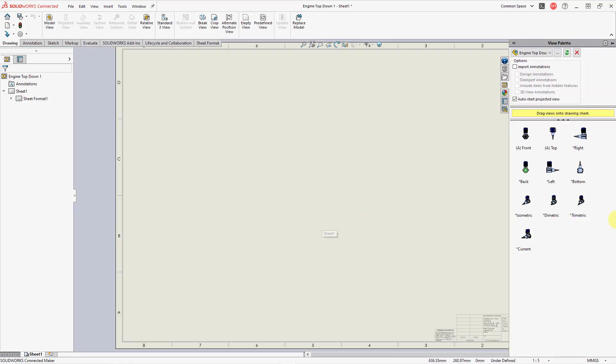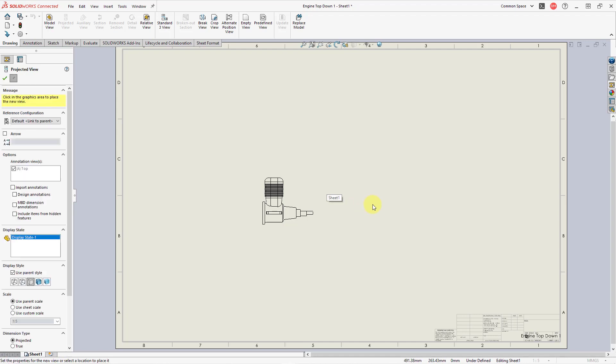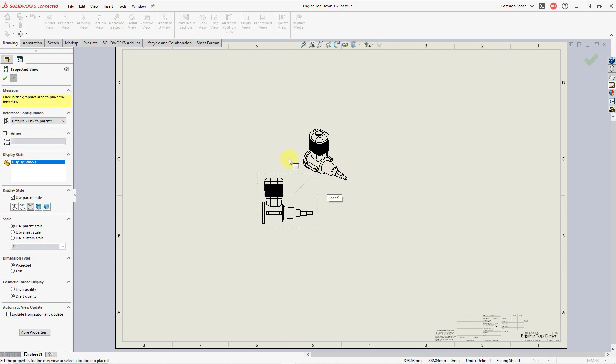And here we get the view palette on the right-hand side instead. And so for this particular one, I can say, maybe I want to start off with the left view. And I can drag it onto the drawing sheet where I want it to appear. And now it is on the sheet.